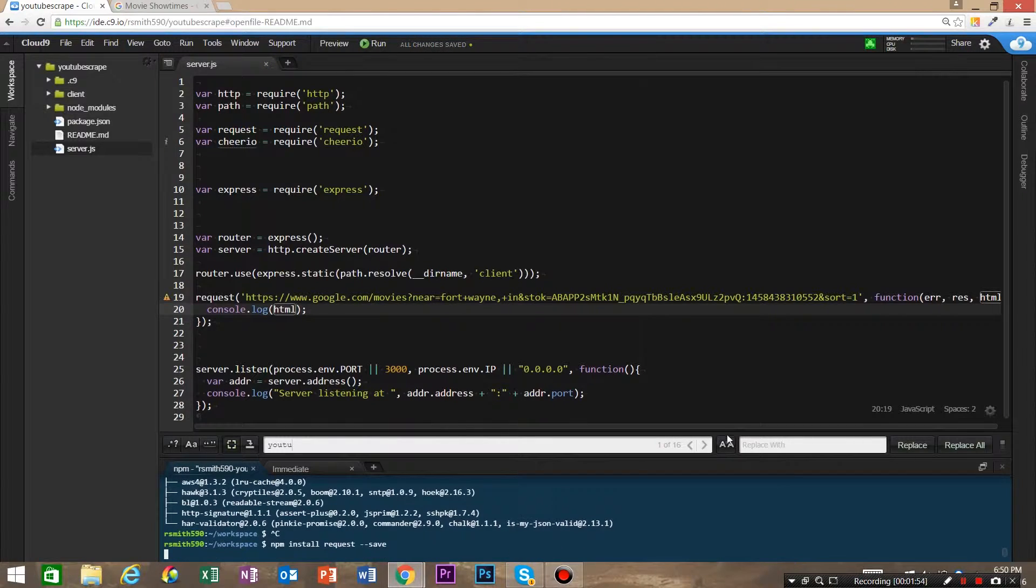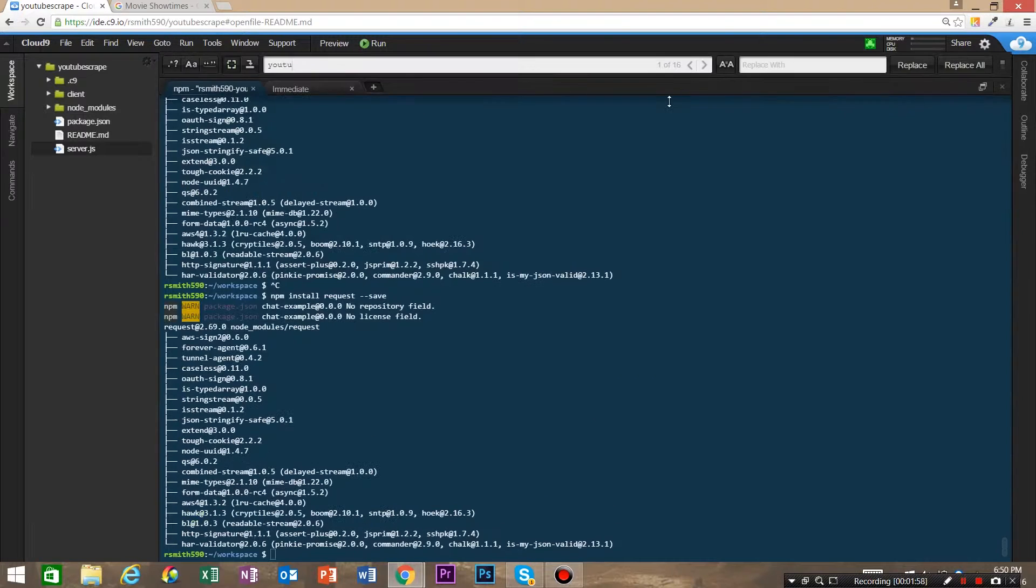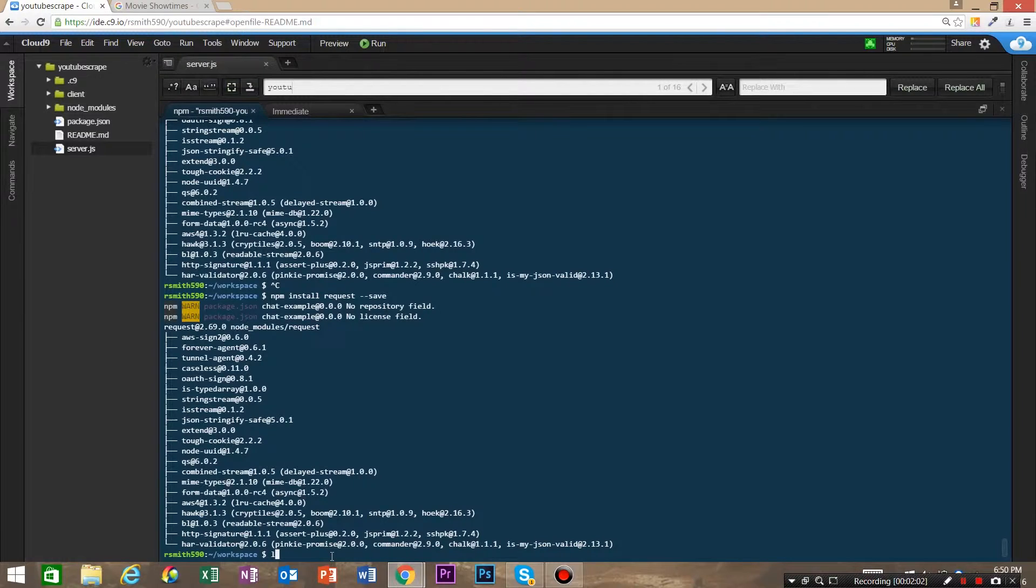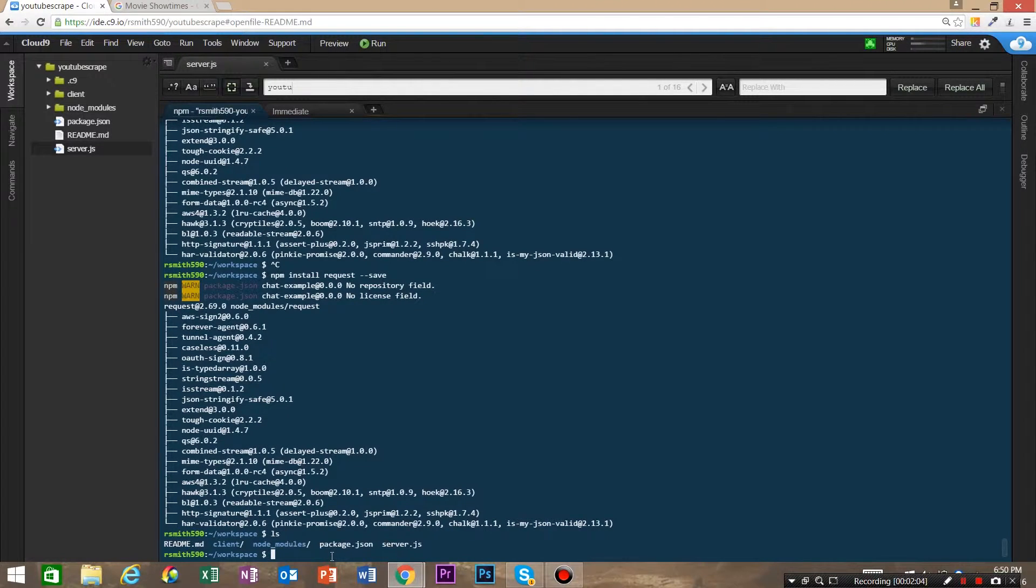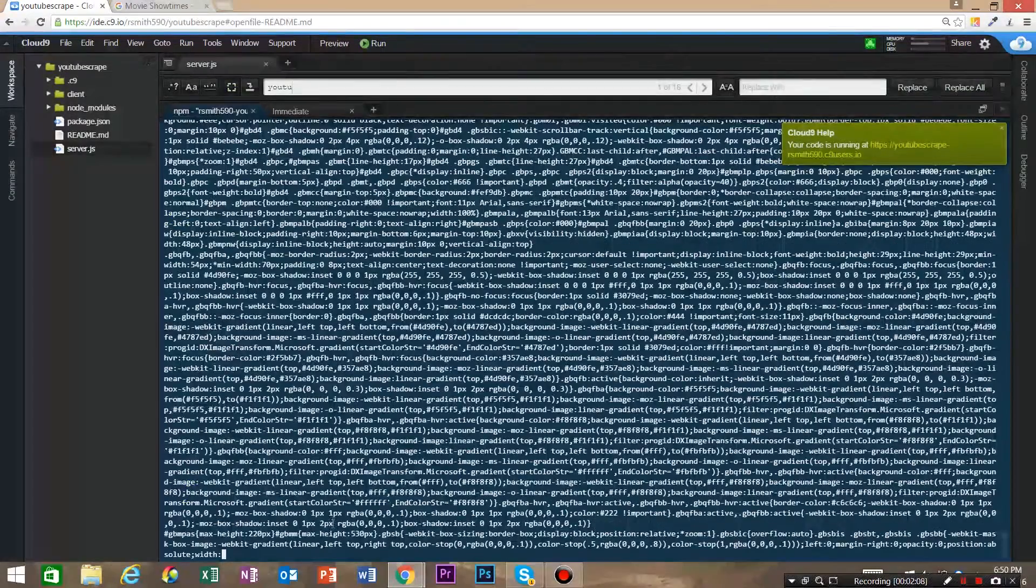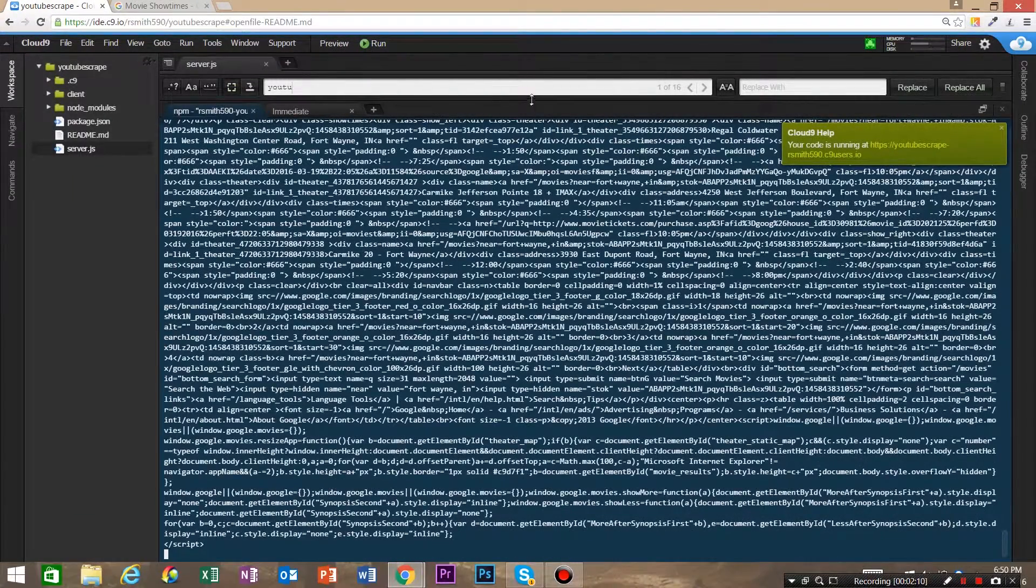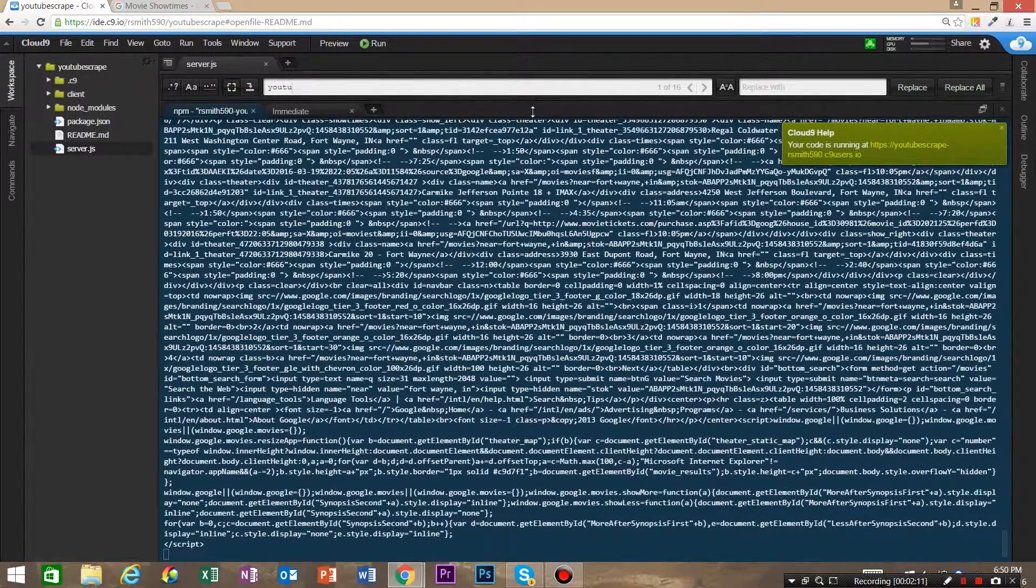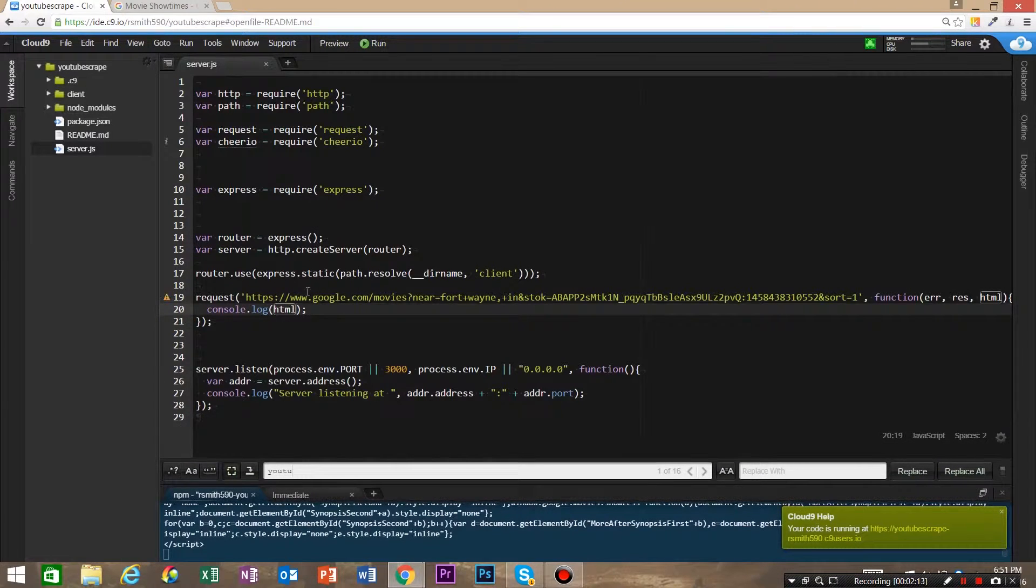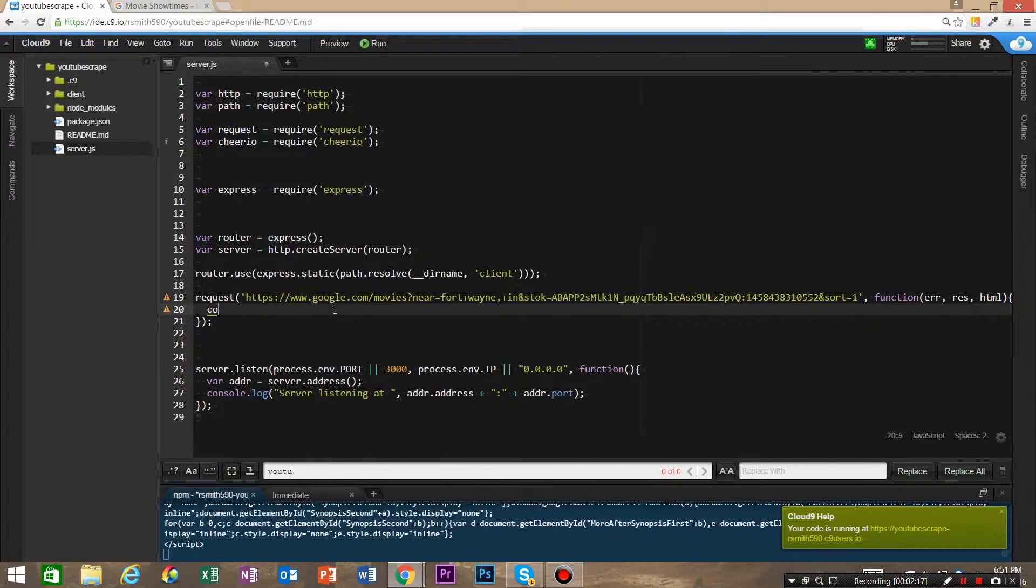And that's gonna make sure that our request is working. And we just ran—npm start. All right, so we should see HTML. Perfect, that looks like HTML. So now we've got our HTML, our request is working.